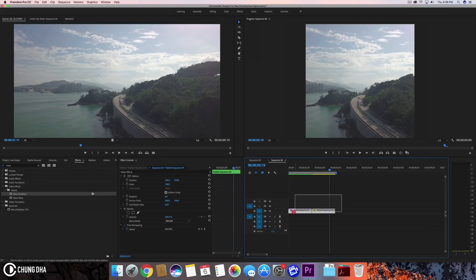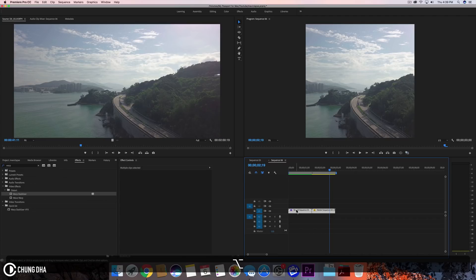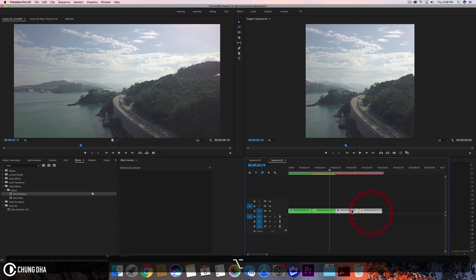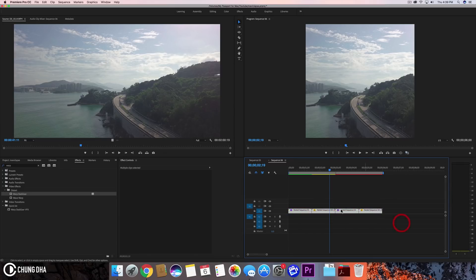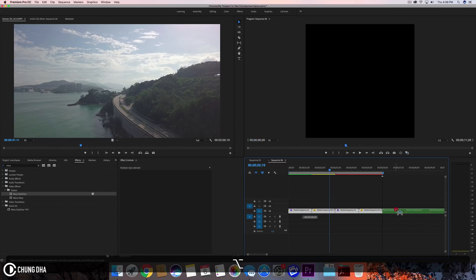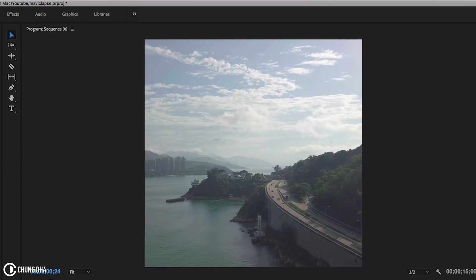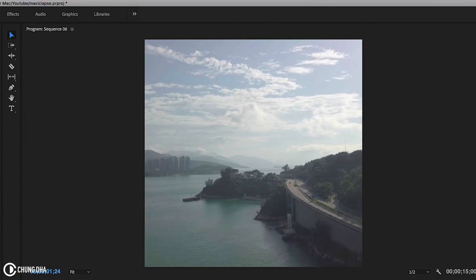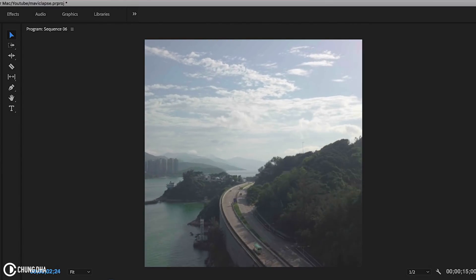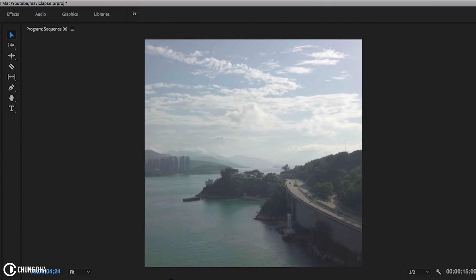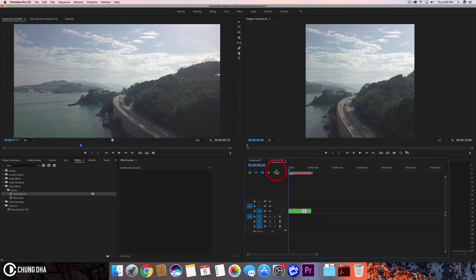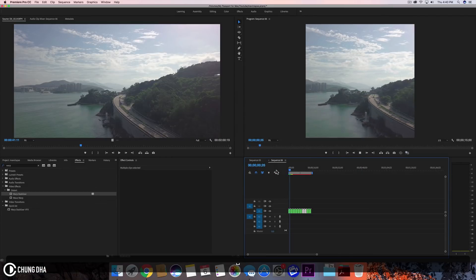Now select both of these clips, hold down Alt and copy them a few times so we have a 15-second video. When we put it all together we can see the boomerang effect happening, going left and right. From here you can also add a color grade with an adjustment layer.